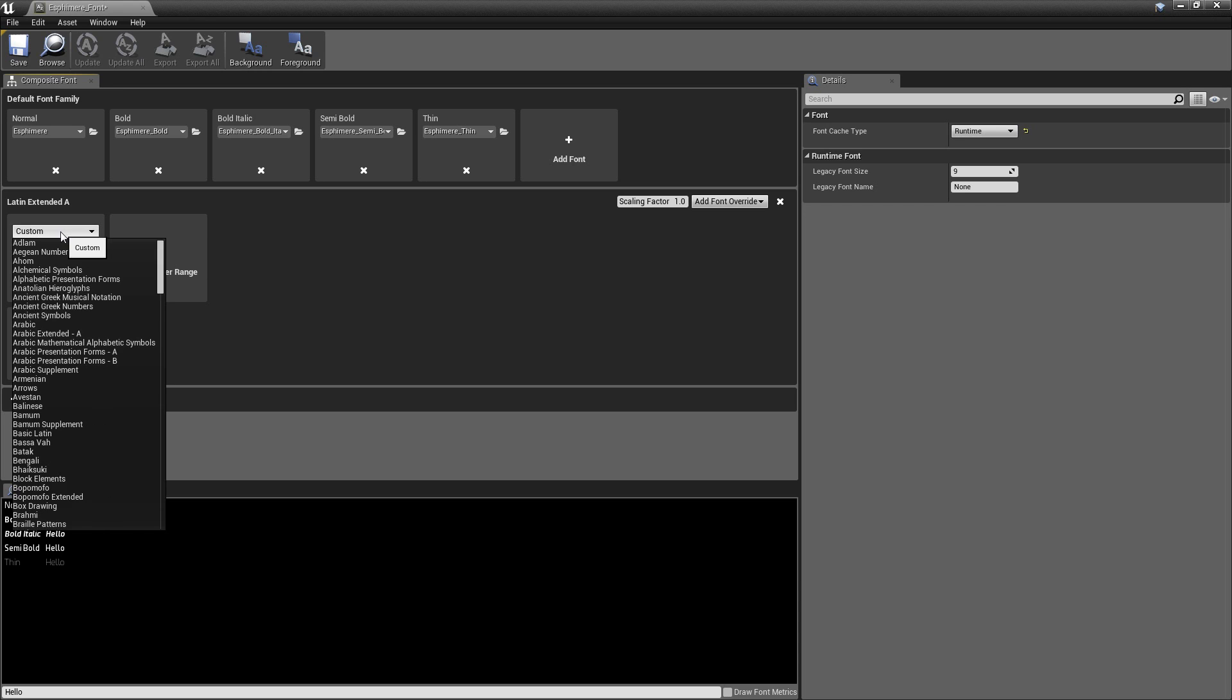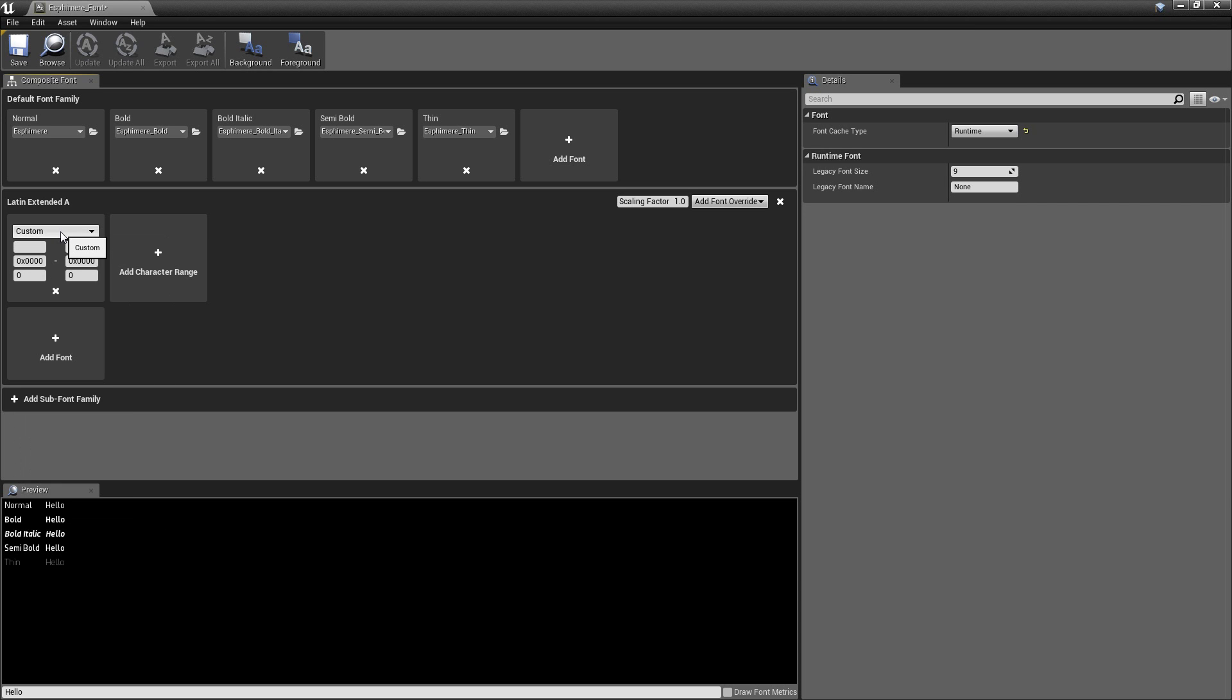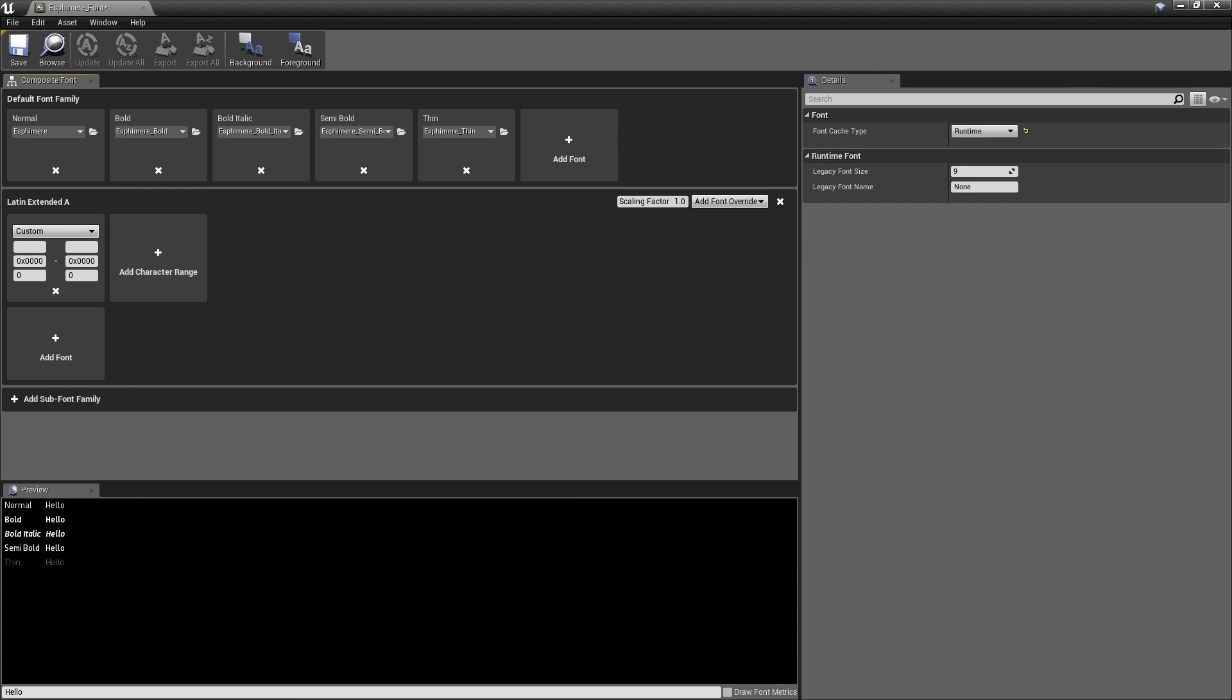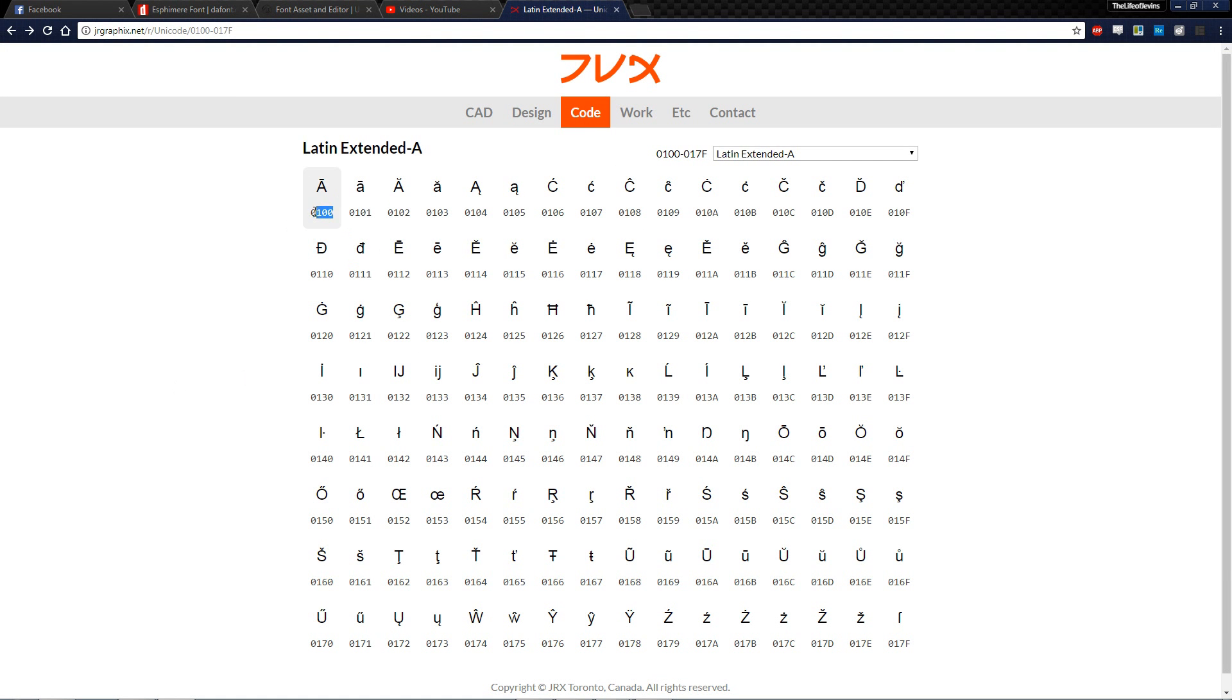But we can go ahead and hit Add Character Range. And this drop down, this is what's new to me. Because I had no idea this existed in later versions past 4.16.